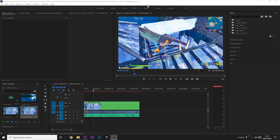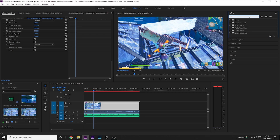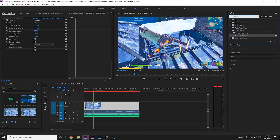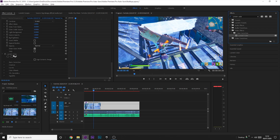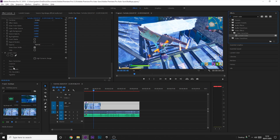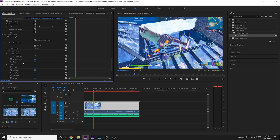The first effect I'm going to show you is the desaturation or monochrome effect. To do that, you want to go to your effects tab and then in the search bar, search Lumetri Color. Then drag this onto your clip, and then come over to your effects panel on the left.